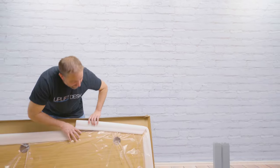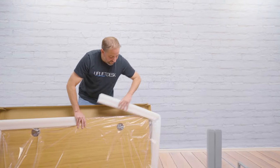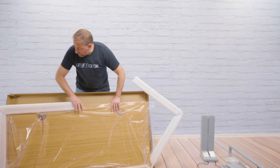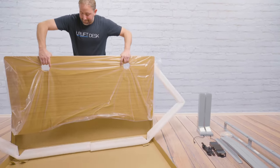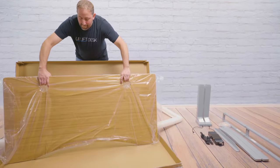First, unbox all of your desk components and lay them out in front of you. This will make assembling your desk much easier.